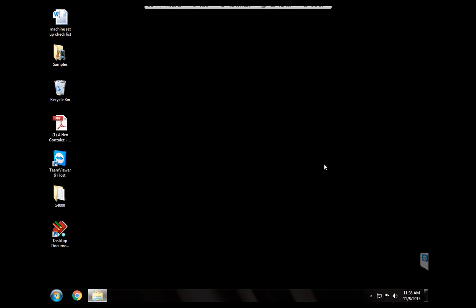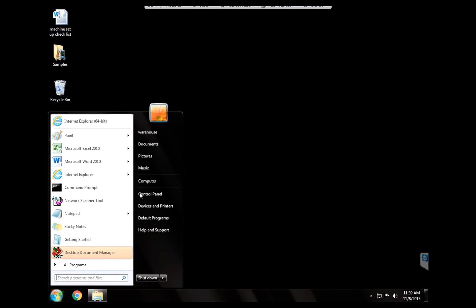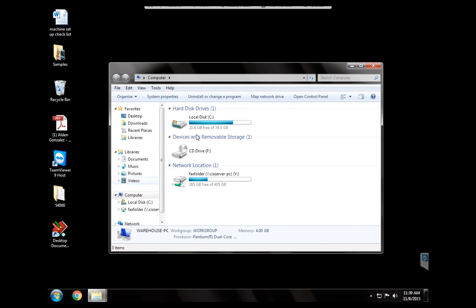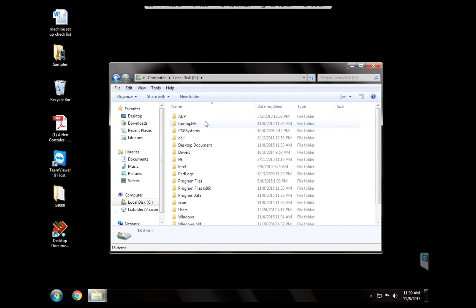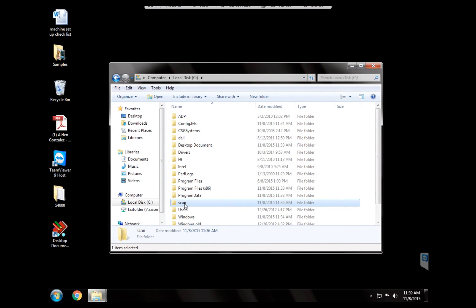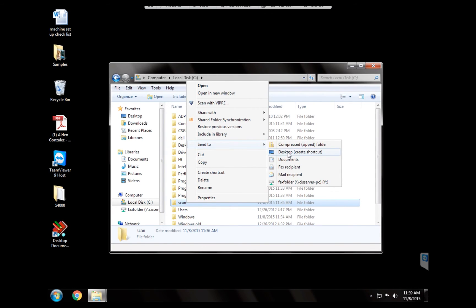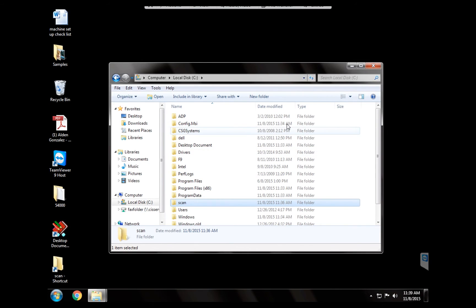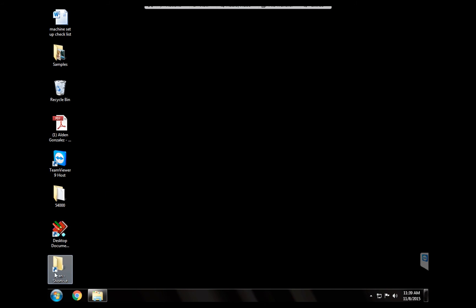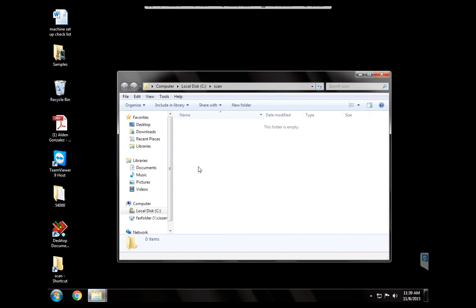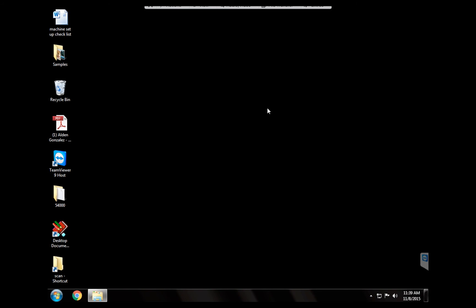Now the profile is configured, but the customers still don't have access to the scanner. So we're going to go start computer. We're going to look for the local C drive. And we're going to locate the scan folder that we just created. We're going to hit right click, send to desktop. This way it creates a shortcut of that folder on the desktop. And the customer is going to have easy access to those scanner files. All right. So this computer is ready to go.